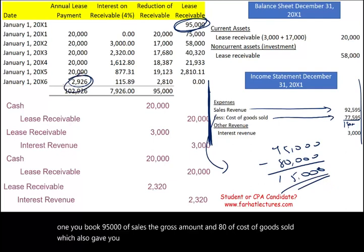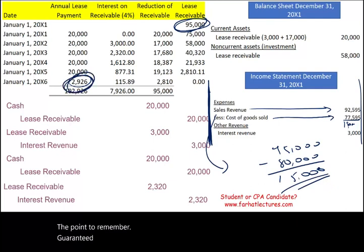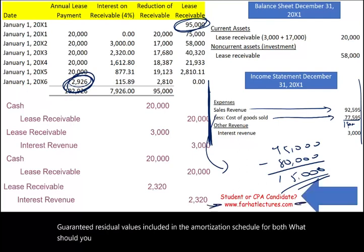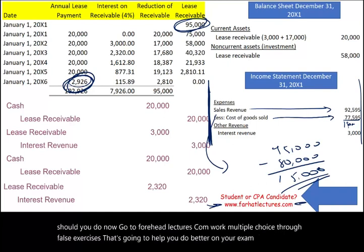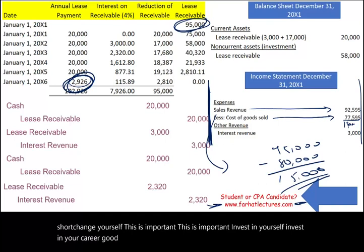The point to remember: the residual value is included in the amortization schedule for both guaranteed and unguaranteed cases. Visit farhatlectures.com and work multiple choice, true/false, and exercises to do better on your exam. Invest in yourself and your career. Good luck, study hard, and stay safe.